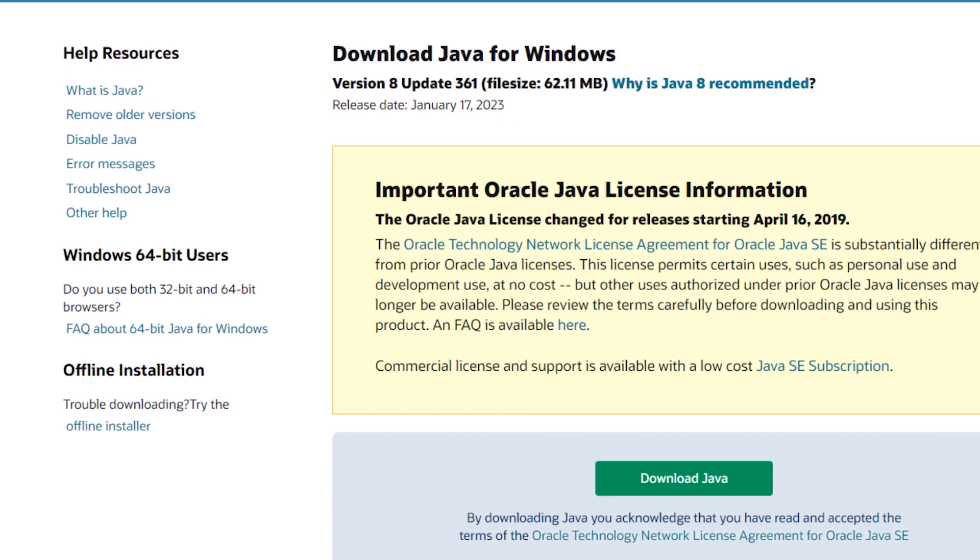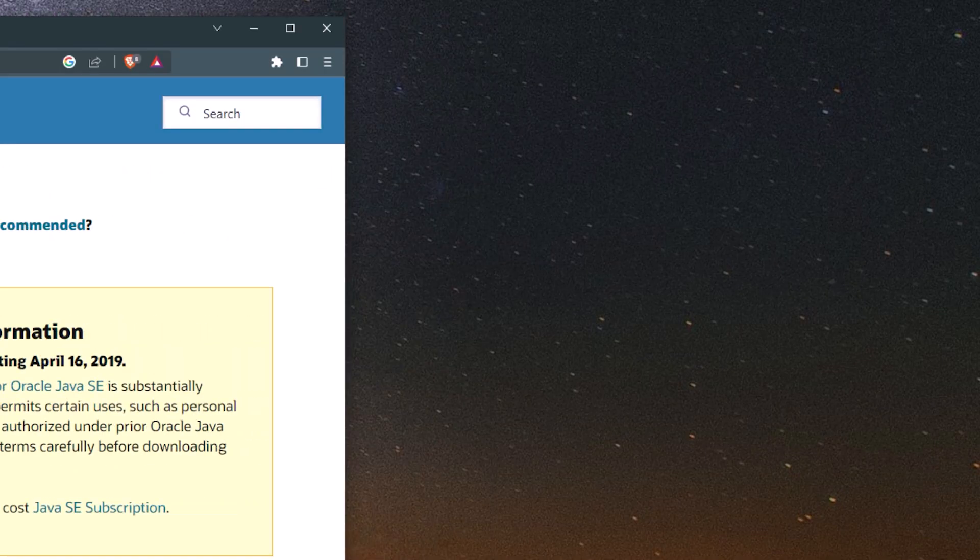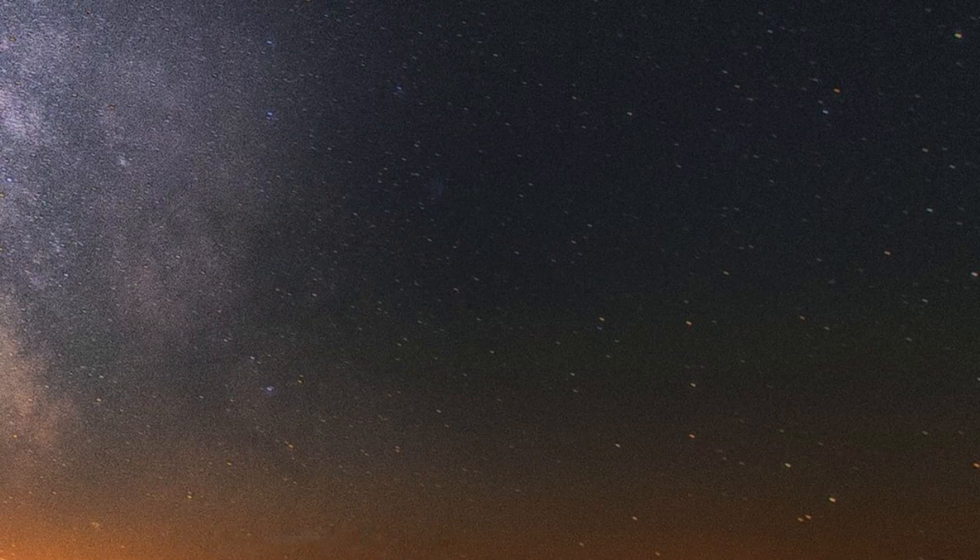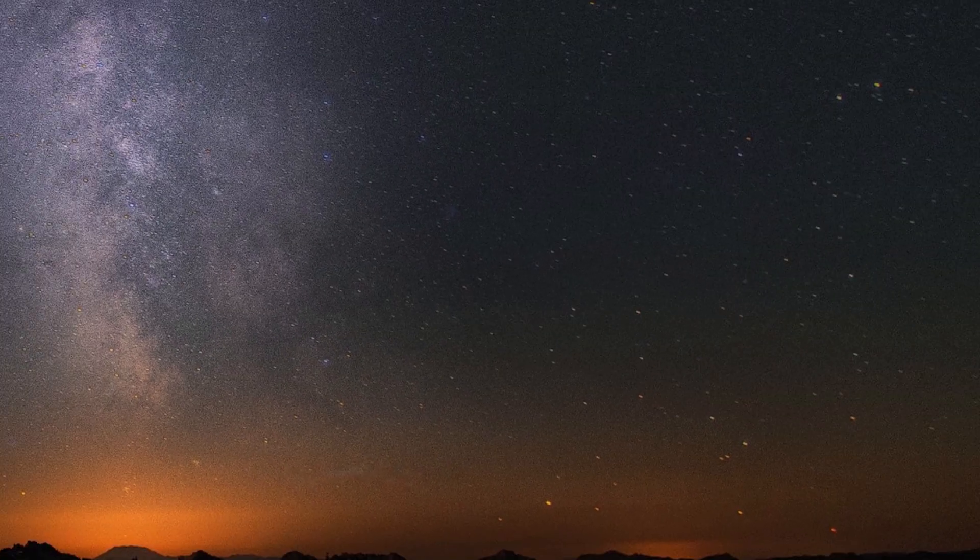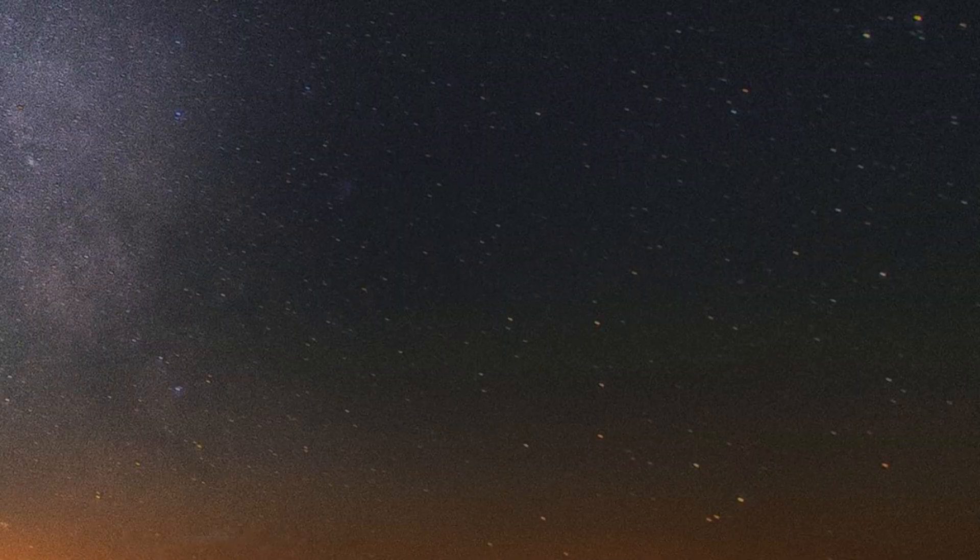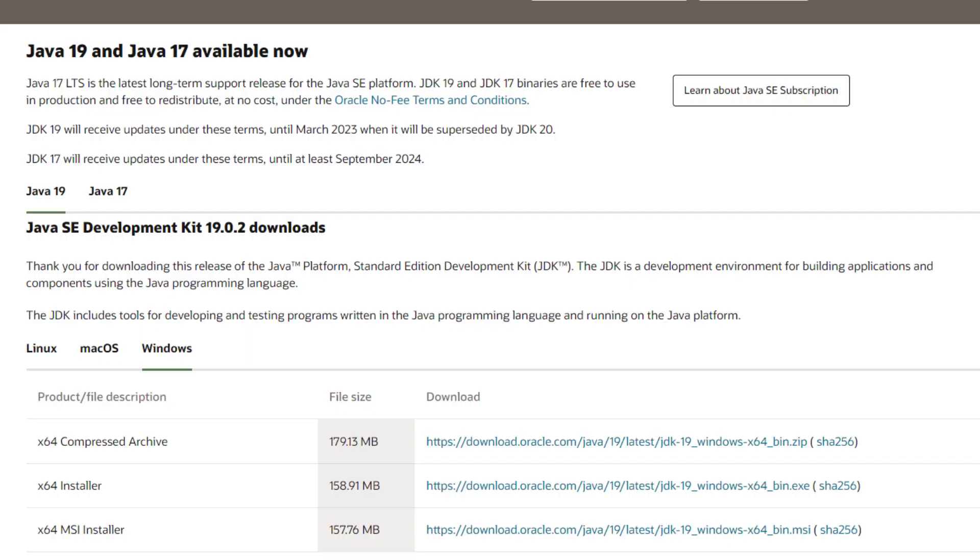The next thing I did was to download the Java Standard Edition Software Development Kit program.